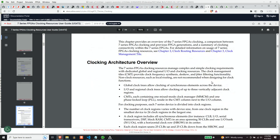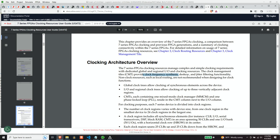So 7 series FPGA clock resource manager, complex and simple clocking requirements with dedicated global and regional IO and clocking resources. Clock management tiles CMT provide clock frequency synthesis, de-skew jitter filtering functionality. The key element here actually is clock frequency synthesis, because ultimately what we want to do is synthesize a new clock, a faster clock than what we're putting into the chip in the first place.